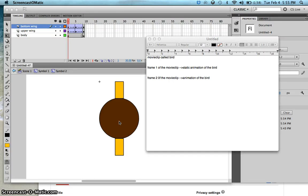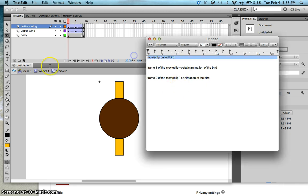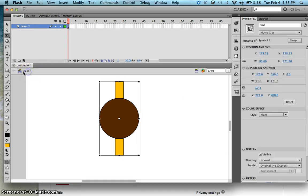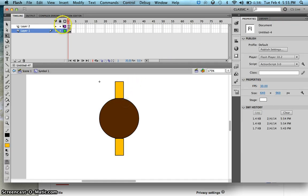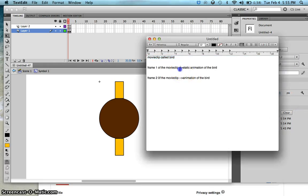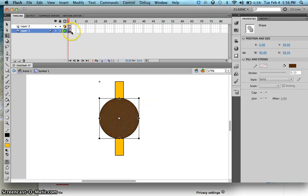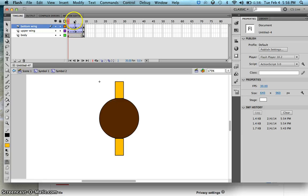In this lesson, I'm going to teach you how to control the bird once you click on your stage or once you tap on your iPhone. In the previous lesson, we created a movie clip called Bird. If you go to Scene 1, this is the movie clip called Bird, and if you double-click on it, you have a movie clip which has two frames. On frame 1 you have the static animation of the bird, and on frame 2 you have the animation of the bird.